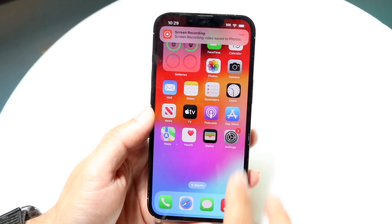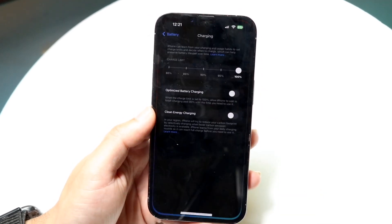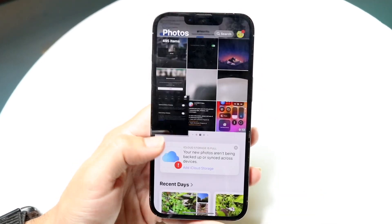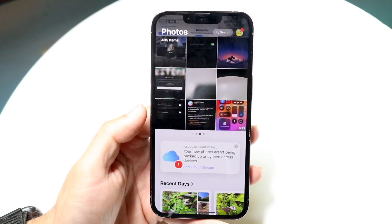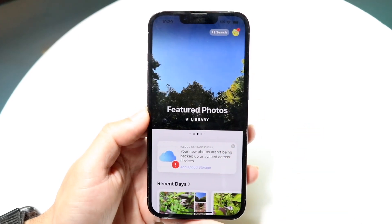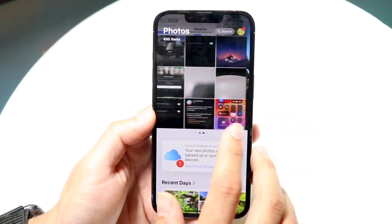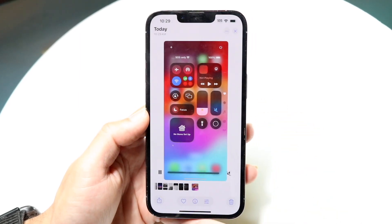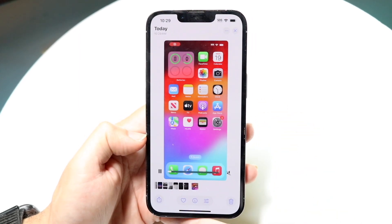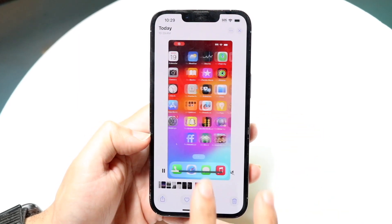When you do that, the screen recording will go ahead and be added into your Photos album. You can see that if you go right into your Photos album, here's that recording you just had.